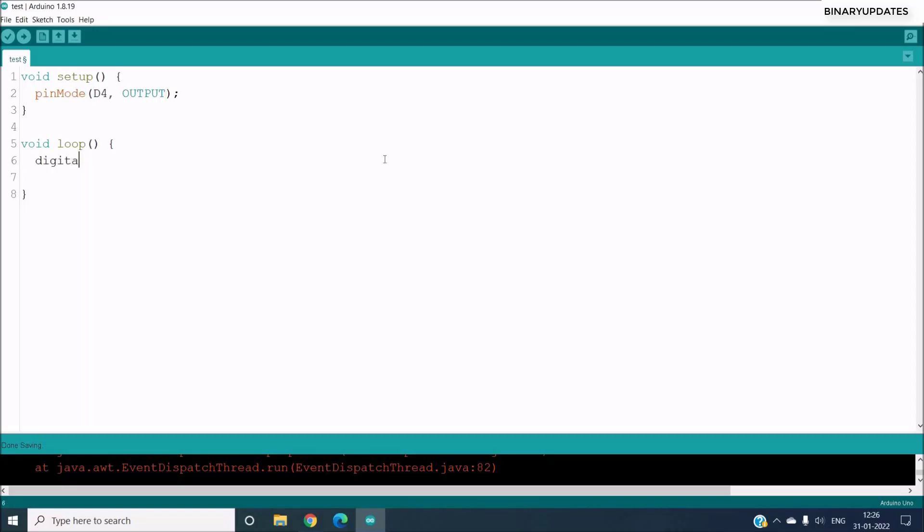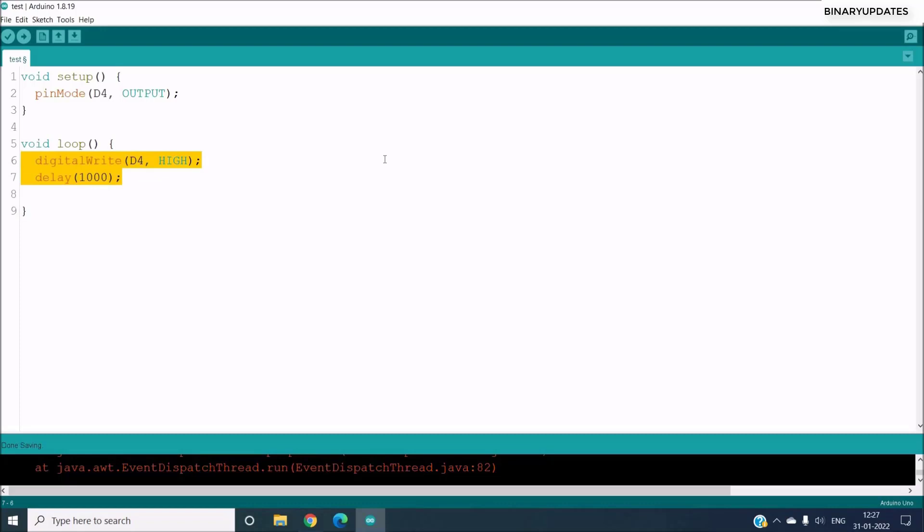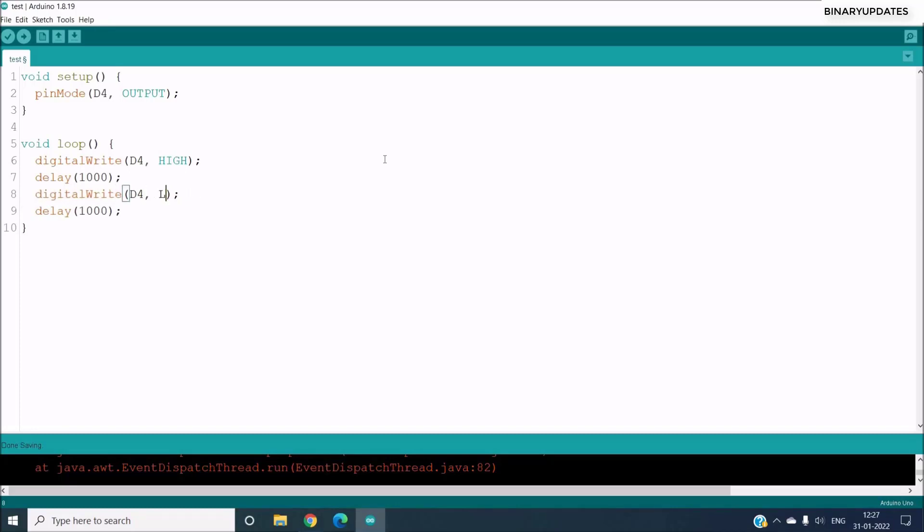And then under the loop function we have to say digitalWrite. We're just blinking an LED, so just say HIGH, and then give the delay of one second, so that would be one thousand milliseconds. And then I'm just doing the magic of copy and paste which will certainly save time.